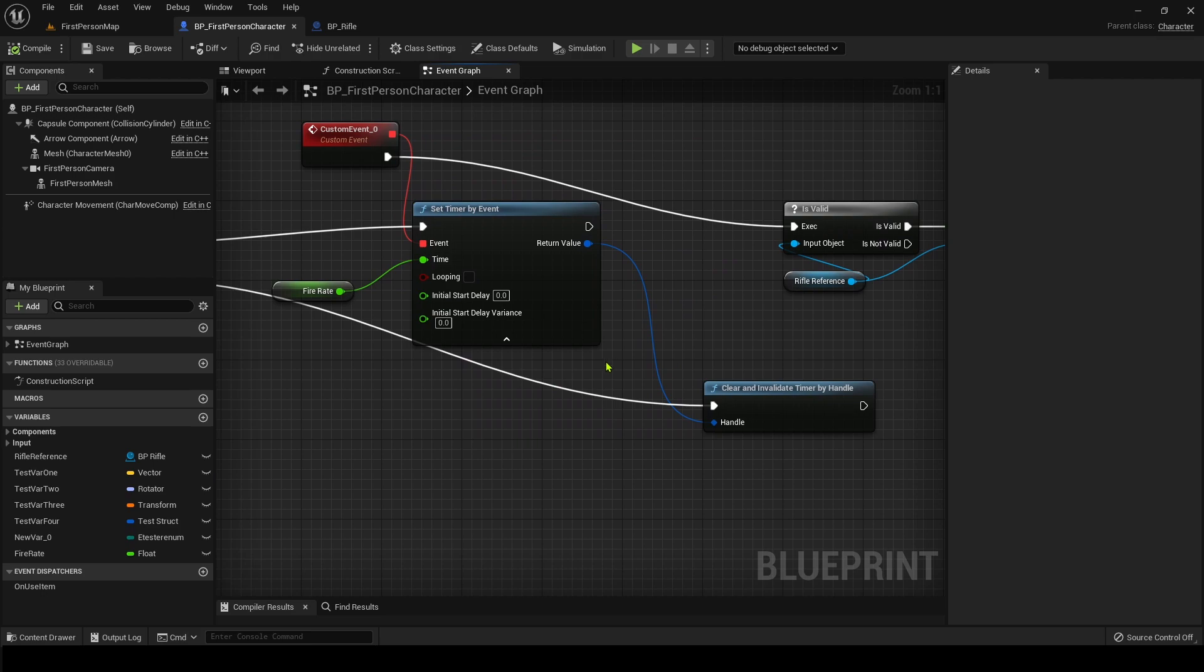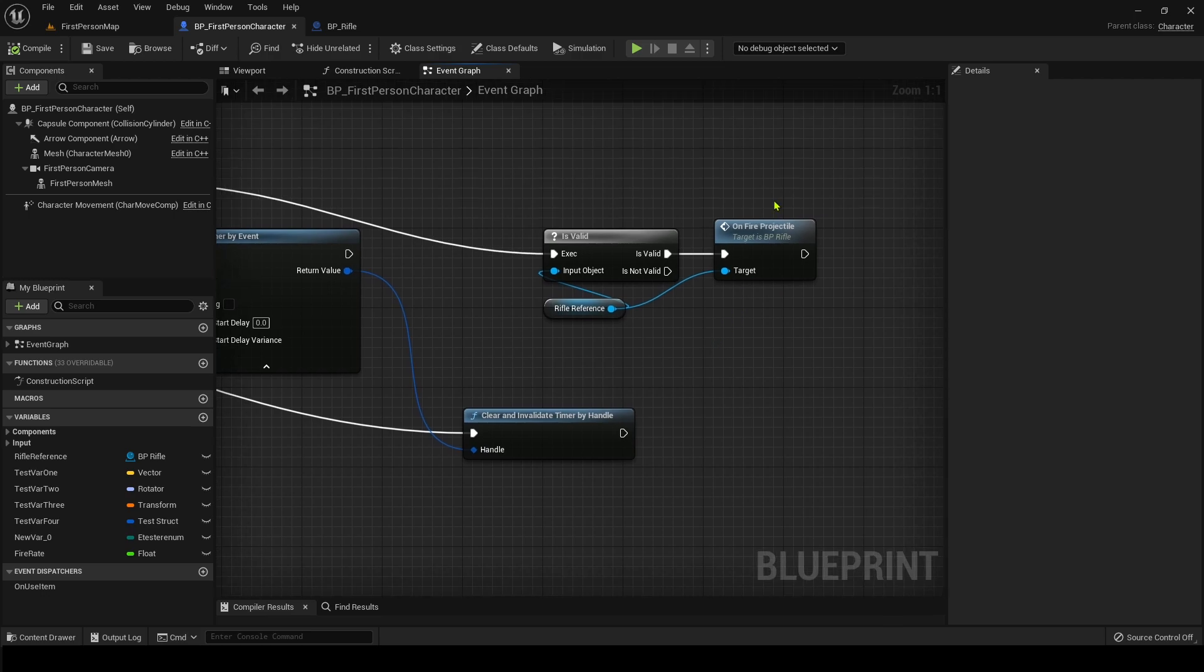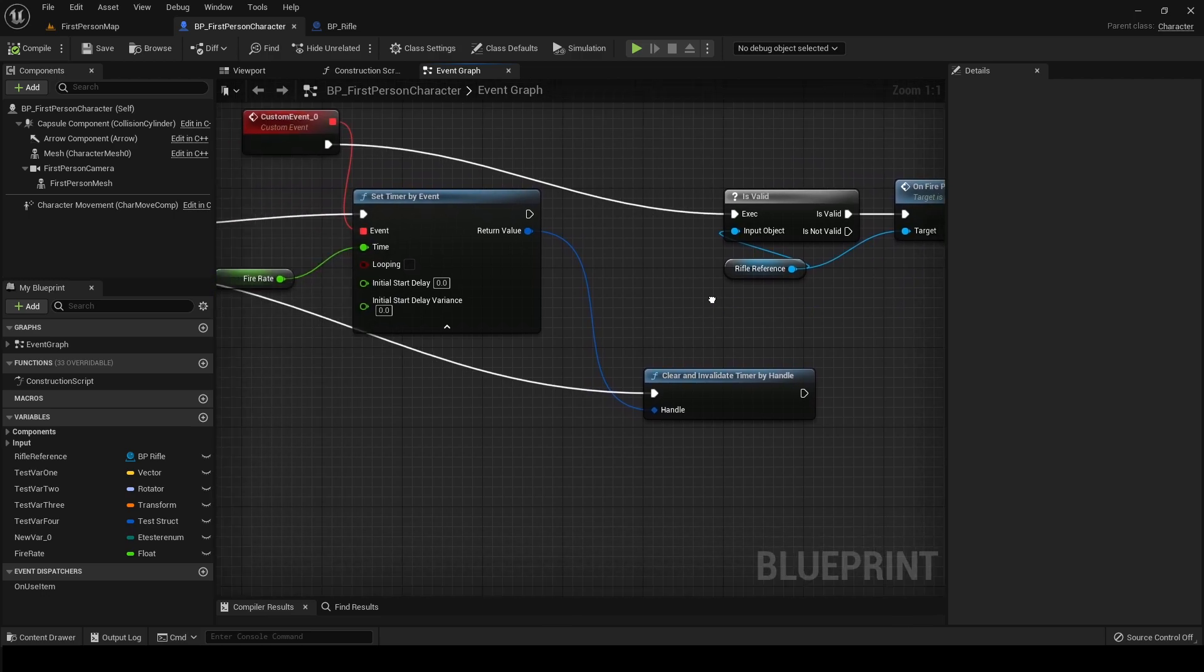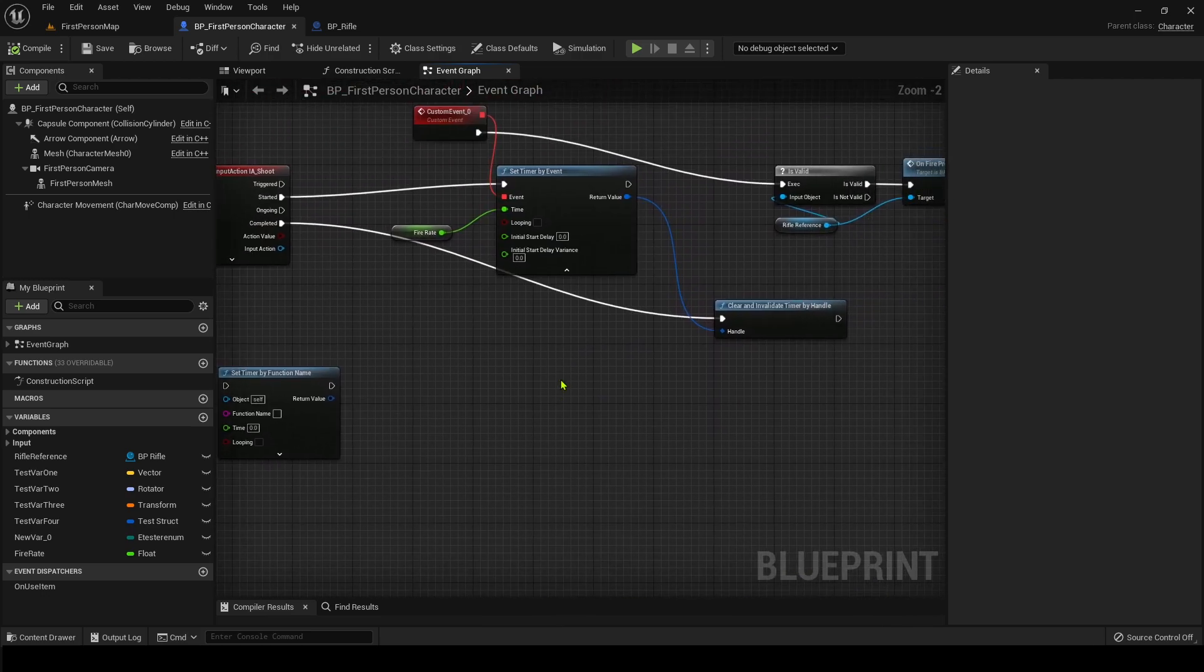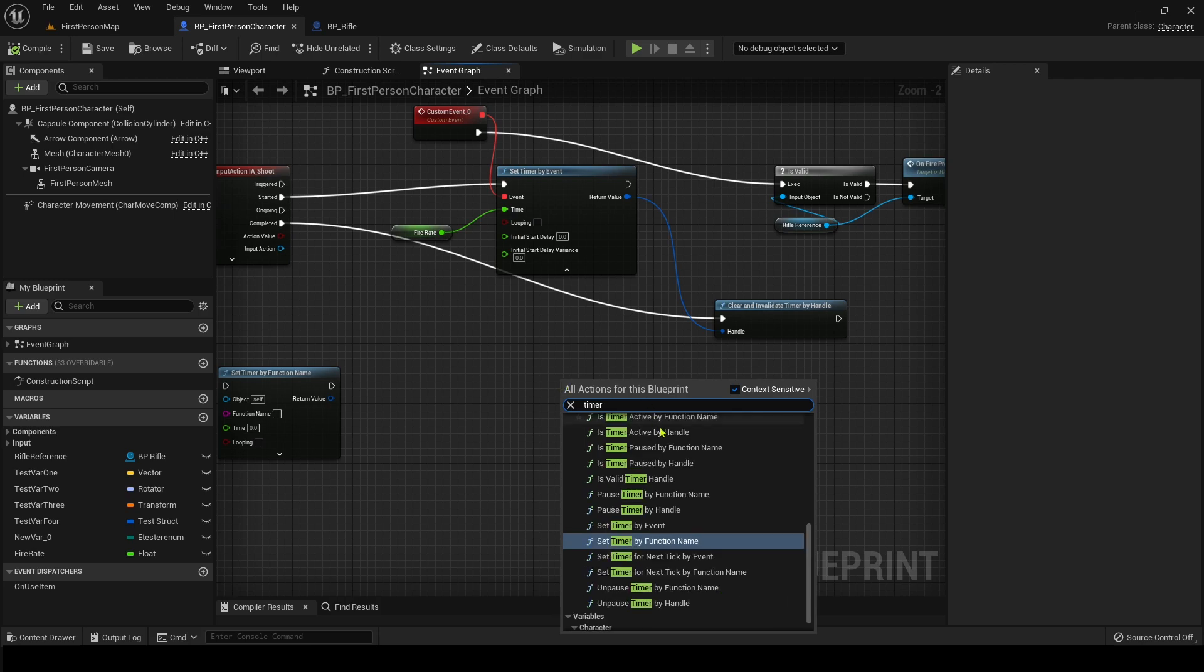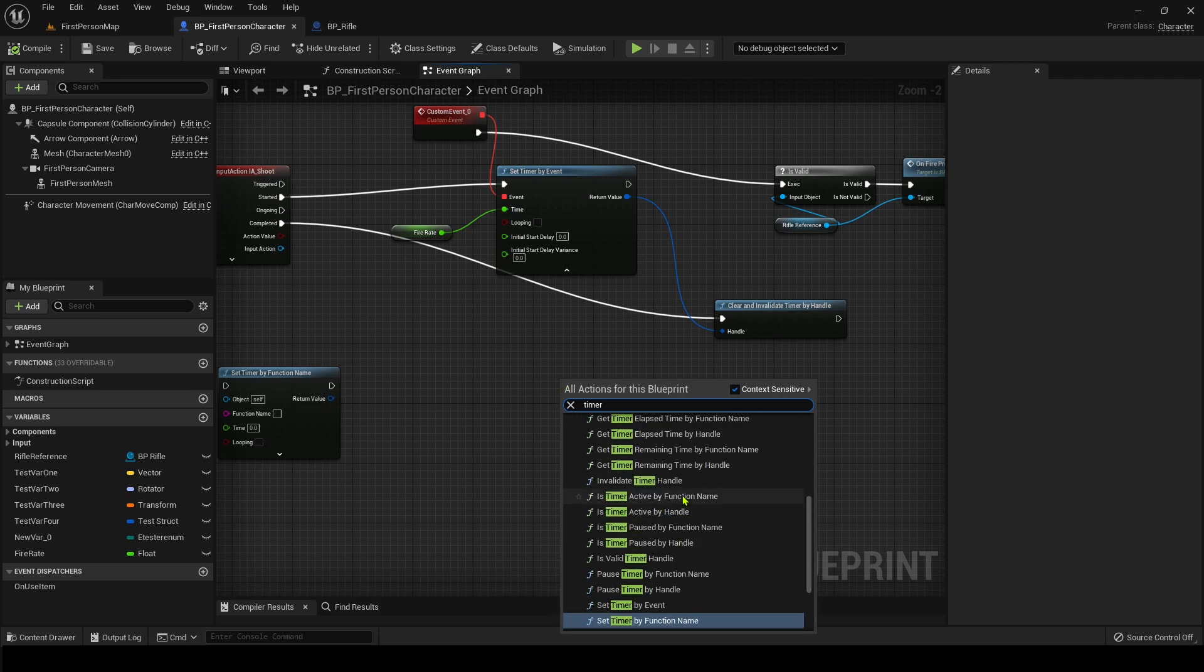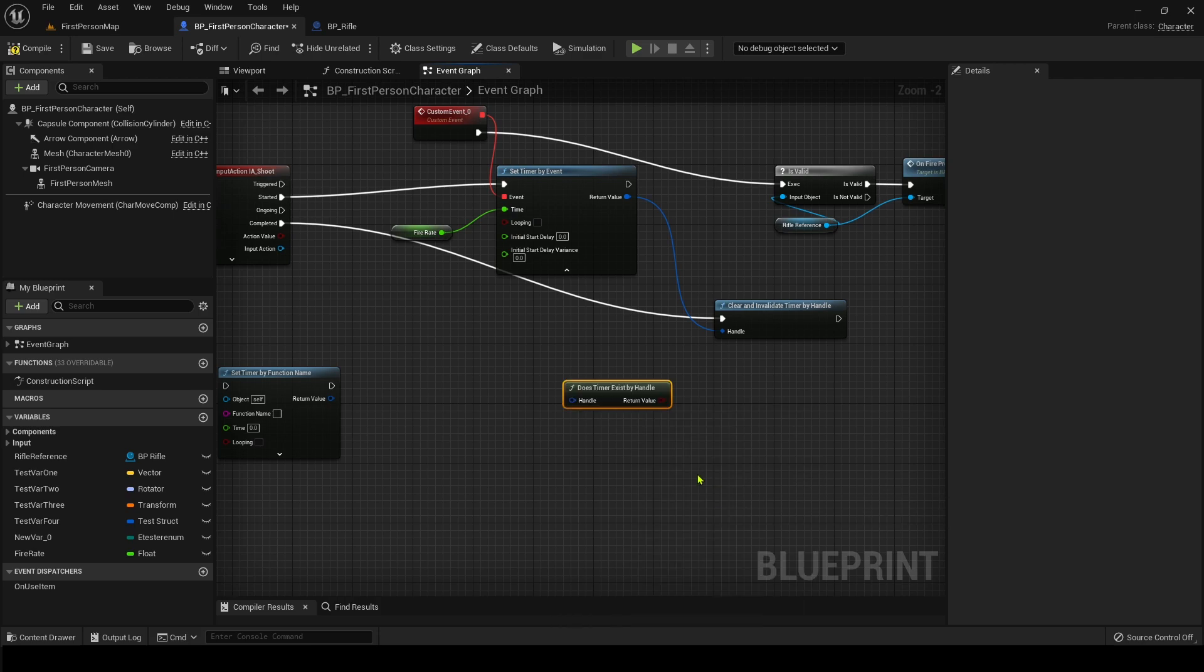And these are also, if you don't want to do these in blueprints, they are available in C++. And so if you'd like to see that, I'm more than happy to show you what that's like in C++. But we'll go over some of these other functions now too. So we have, does timer exist?